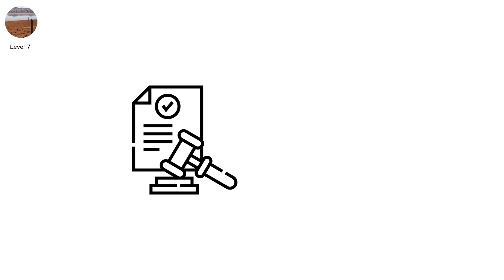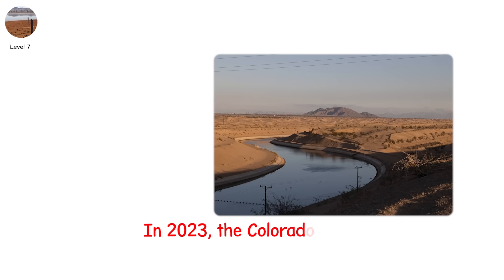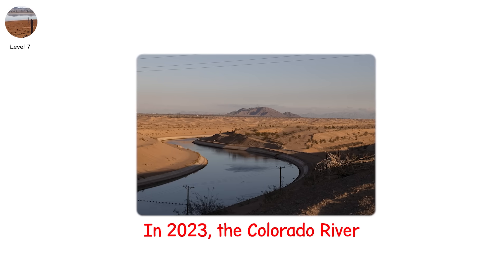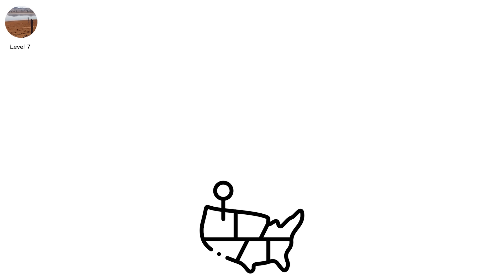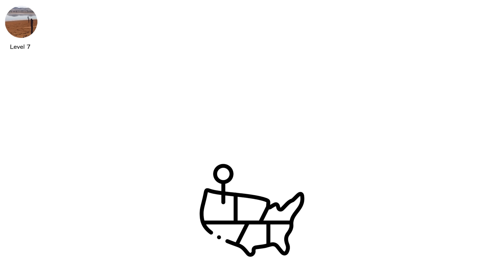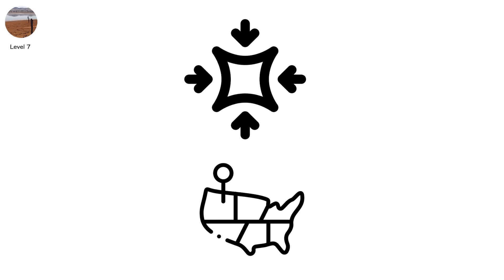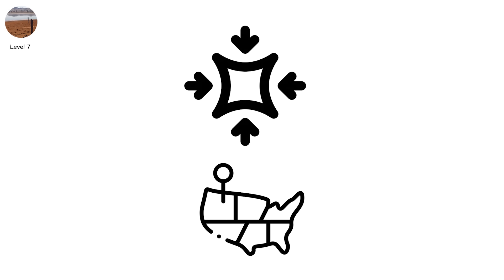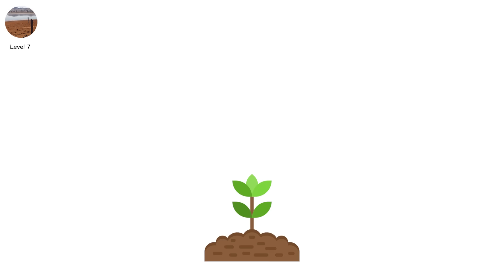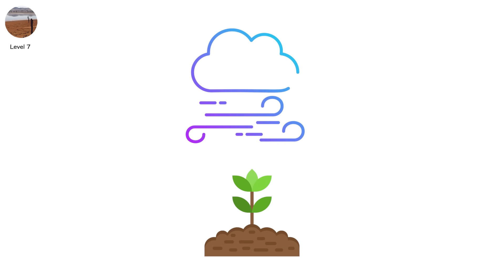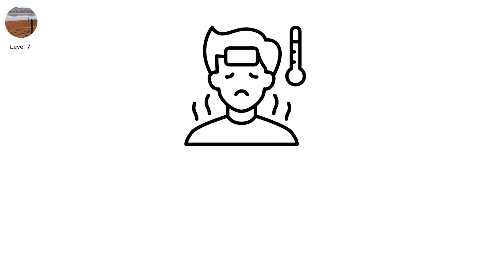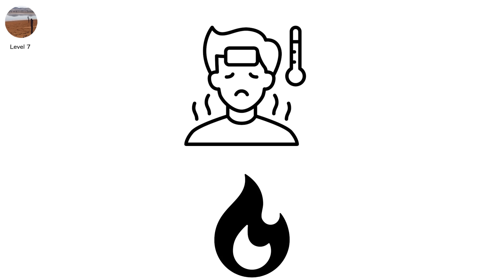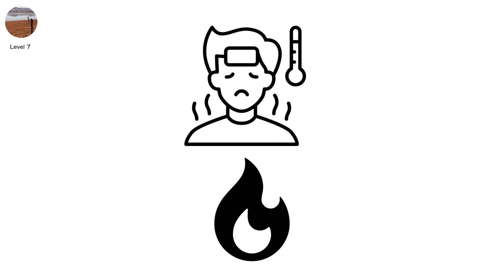Legal battles erupt between states, provinces, even neighbors. In 2023, the Colorado River Compact reached crisis point, with seven U.S. states fighting over who gets what share of a shrinking resource. Meanwhile, the soil turns to powder. Wind kicks up dry silt into the sky. Respiratory illness spikes. And if a fire starts, it moves like it owns the land. Because it does.